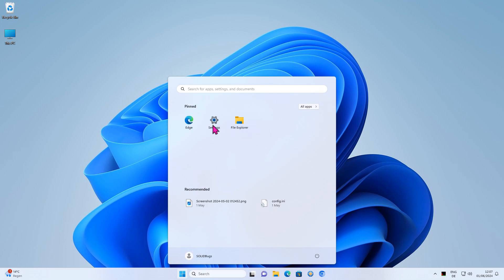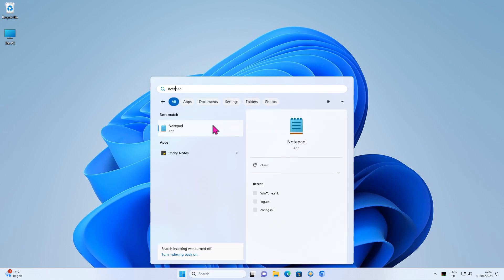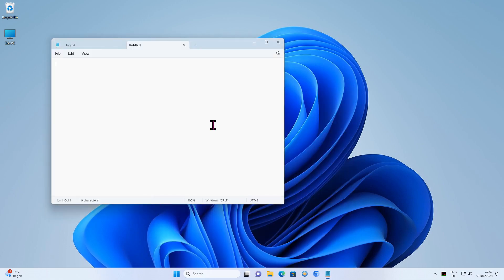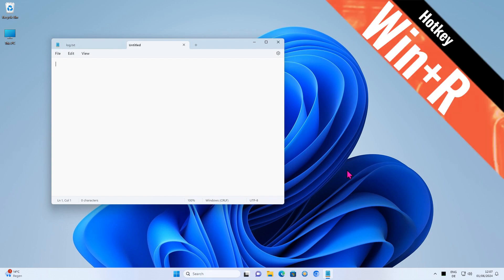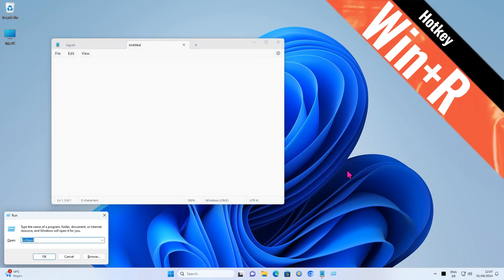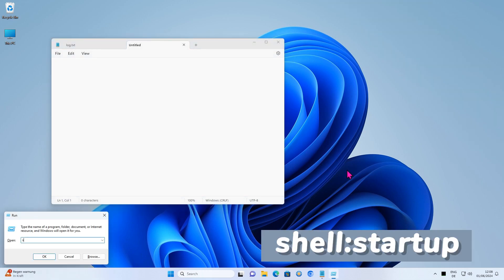Let's assume you want Notepad to start automatically when Windows starts. All you have to do is add Notepad to the Autostart section. Hold down the Windows button then press R.